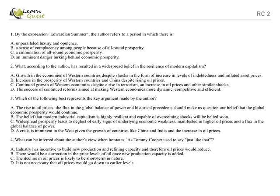Option B: The belief that modern industrial capitalism is highly resilient and capable of overcoming shocks will be belied soon. Now this is very close and confusing. However, you should realize that the option goes further than what the author is trying to say, and you should always eliminate those kinds of options. So this option can be eliminated as well. Here the author has just mentioned that we should be concerned; he does not go on to predict that our beliefs will be belied. Okay, so you should always understand and remember this thing.